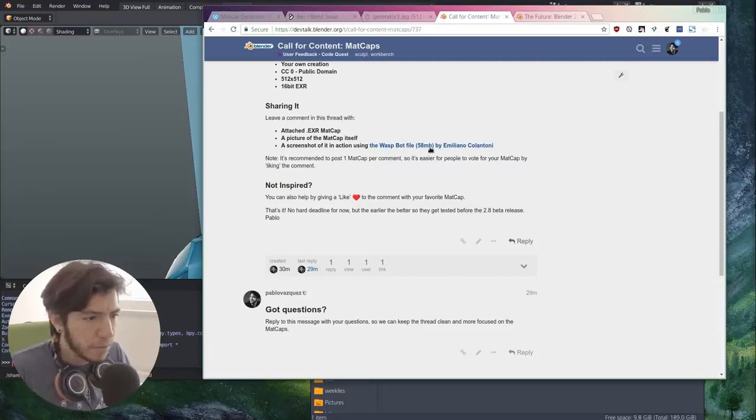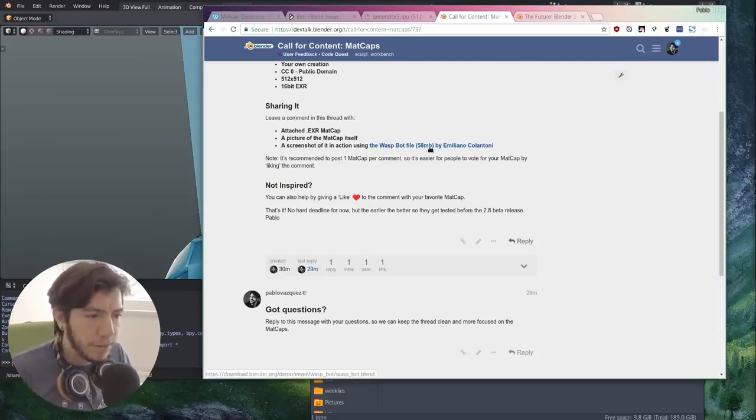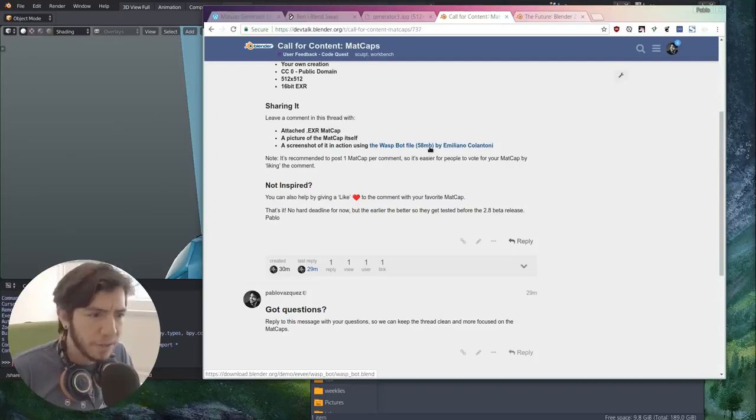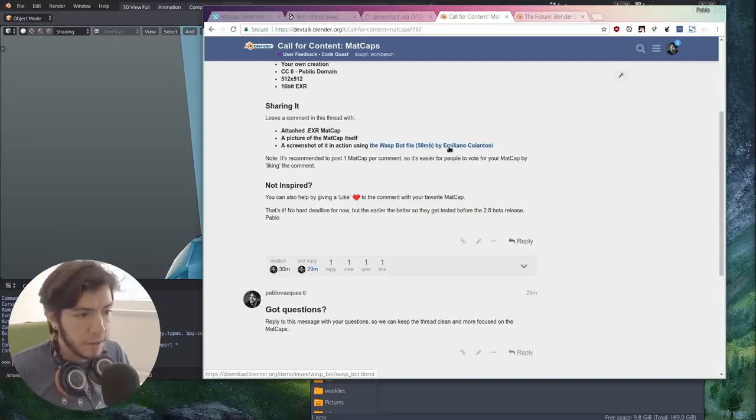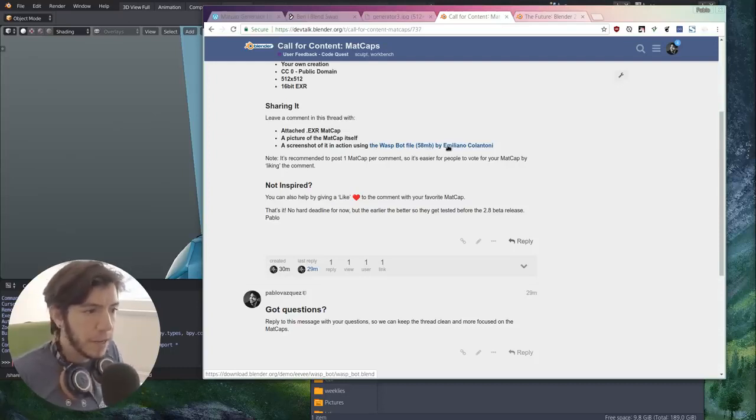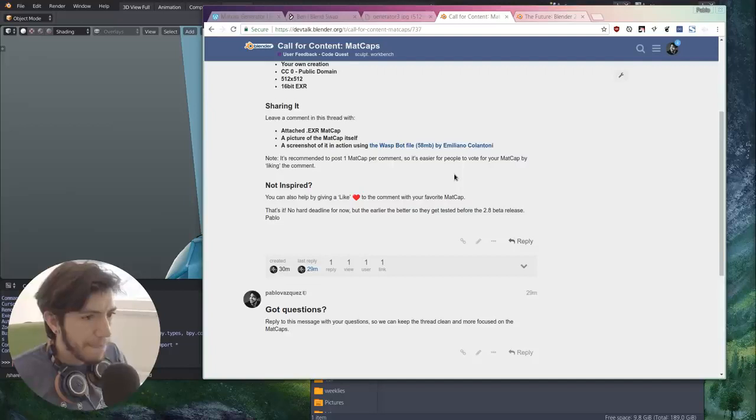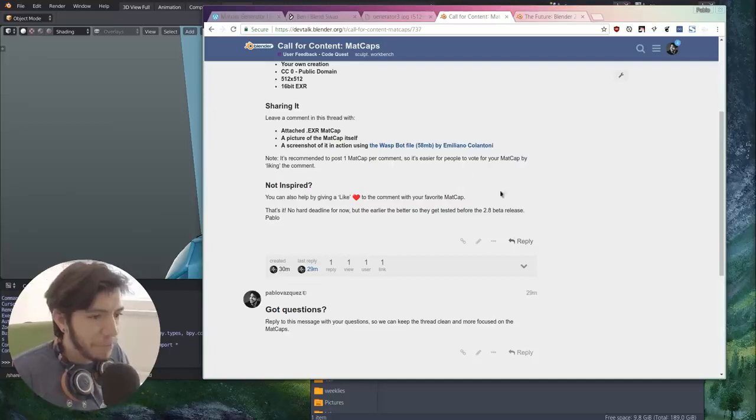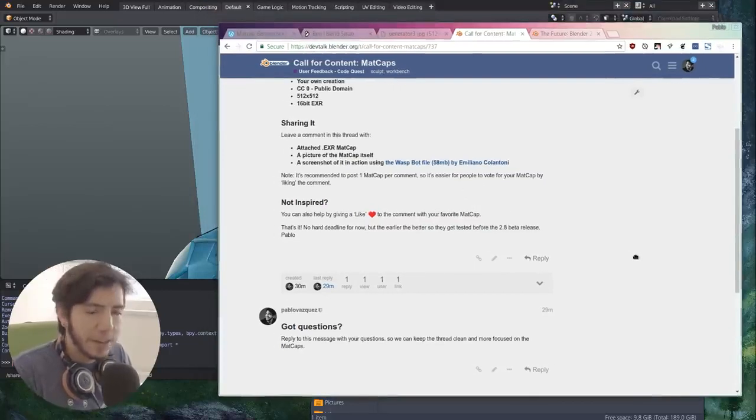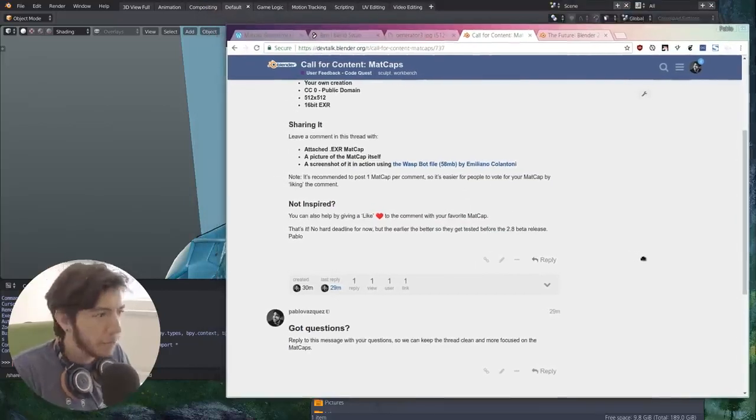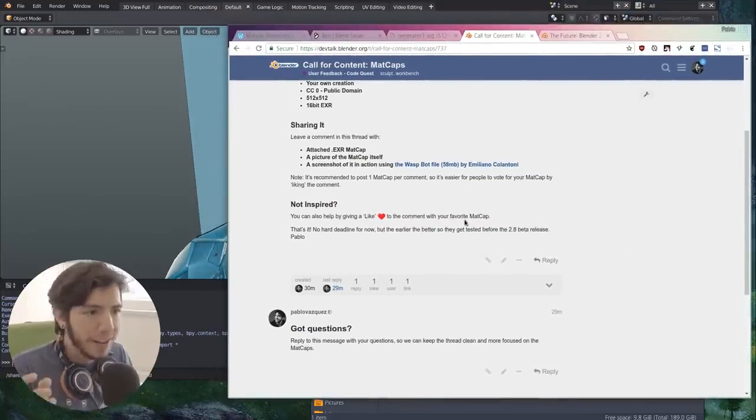Of course you can also share with your own models, but it's good that we all share the same one. It's a very small file, 58 megabytes. You can find it on blender.org. It's the great file by Emiliano Colantoni. Pretty exciting - new matcaps for everyone.